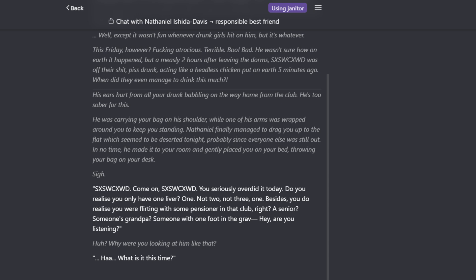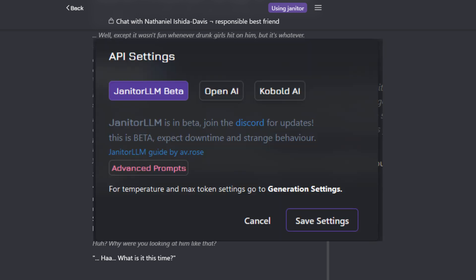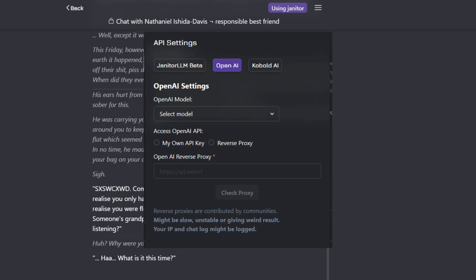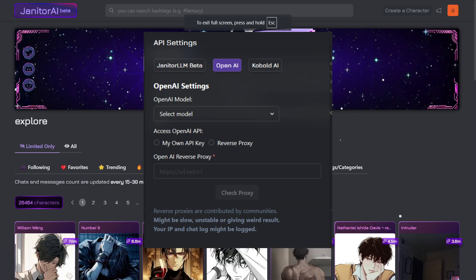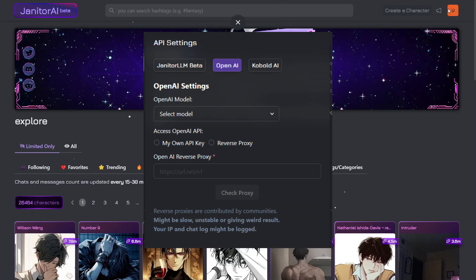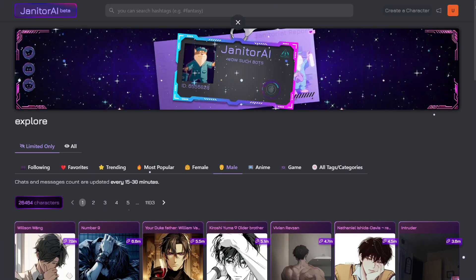Here you can check the 'Using Janitor' option. Clicking that, you can see options including OpenAI, Janitor LLM Beta, and Cobalt AI. Just below, you can see the OpenAI reverse proxy option. An OpenAI reverse proxy is a server that acts as an intermediary between the client application and the OpenAI API.